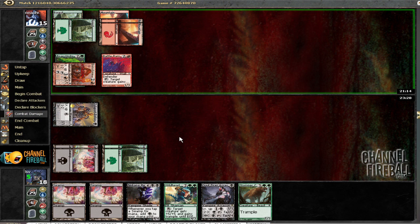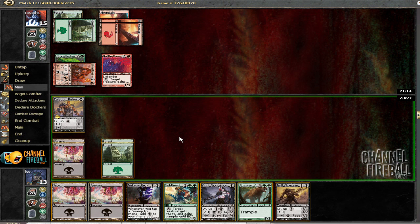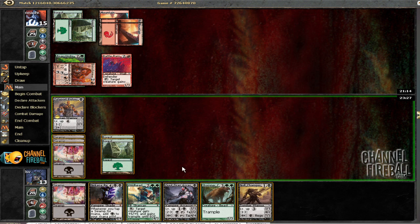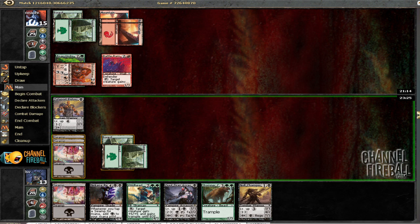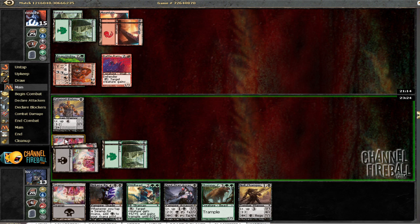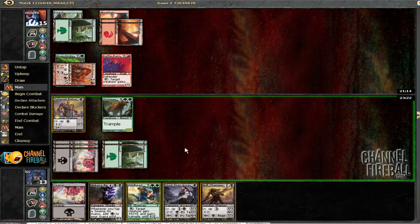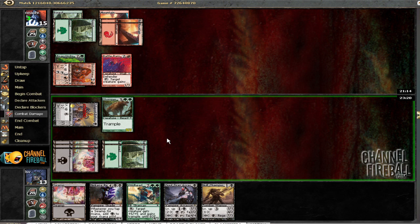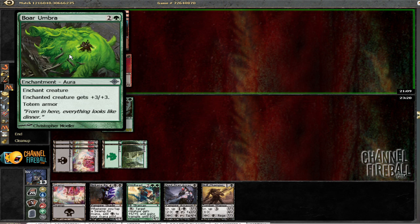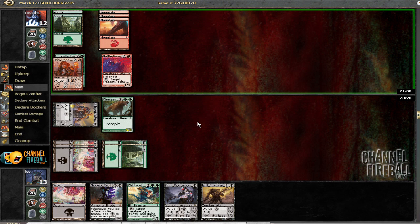Alright. Just got to play the biggest guy possible. If he attacks with the Umara guy, I can just block. I mean, he could have Might of the Masses, but that's not a big deal.